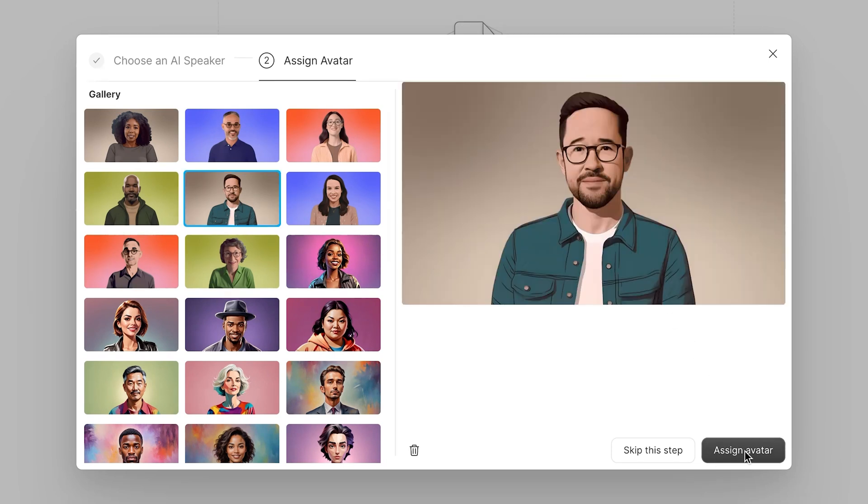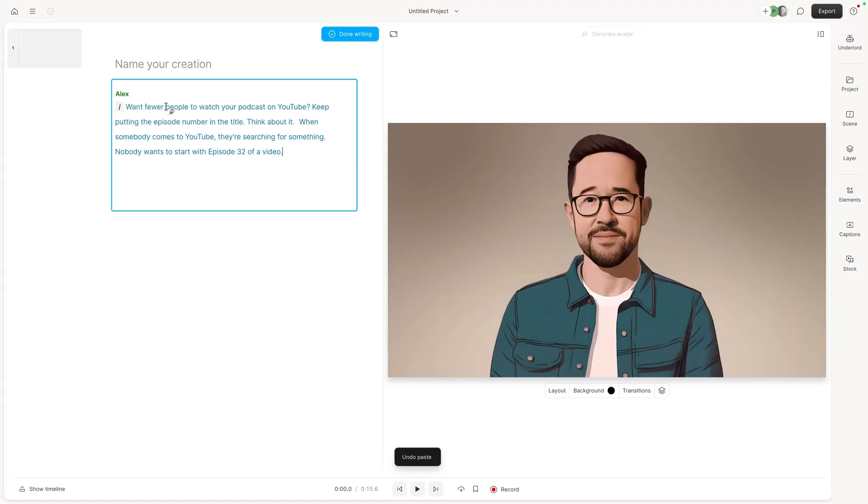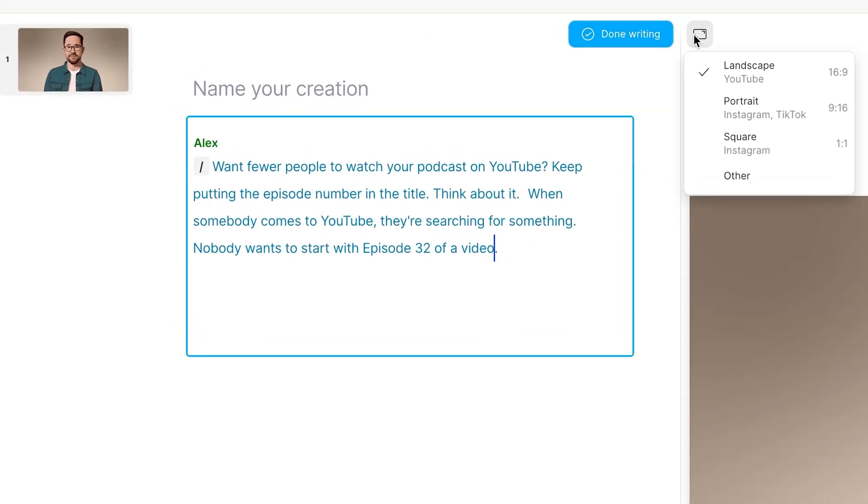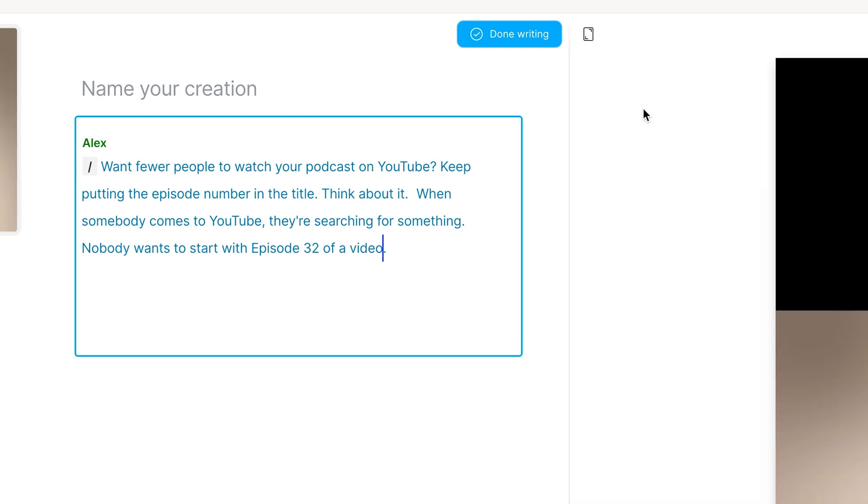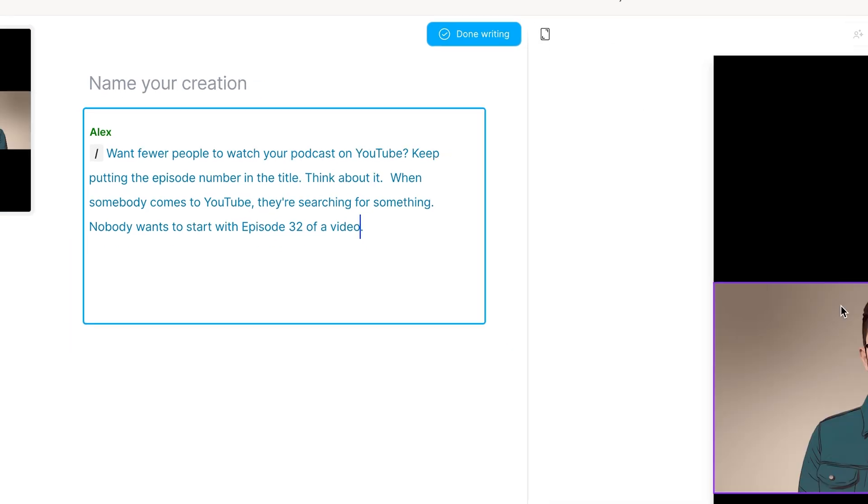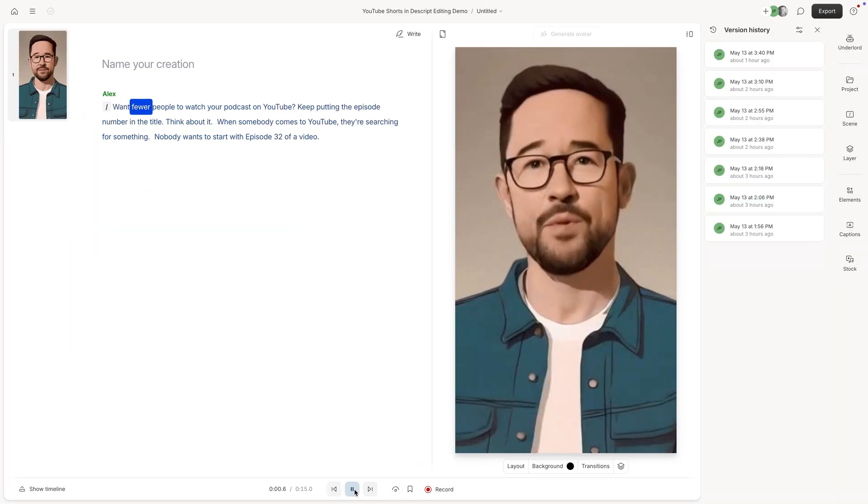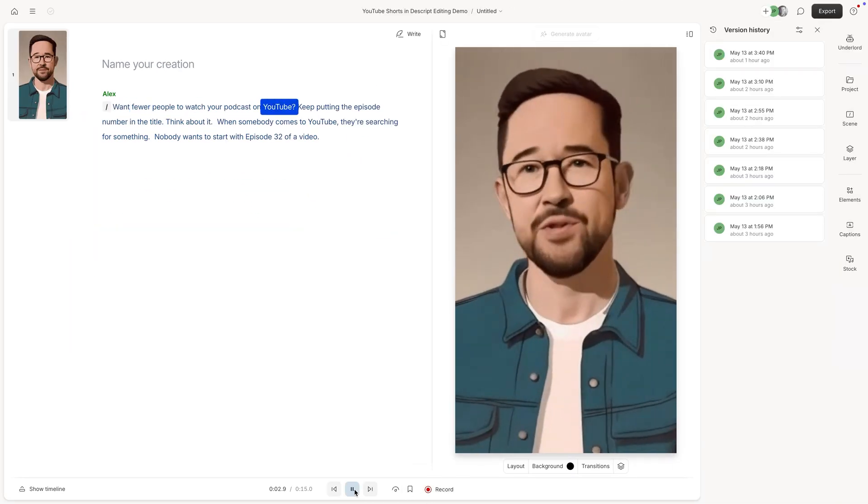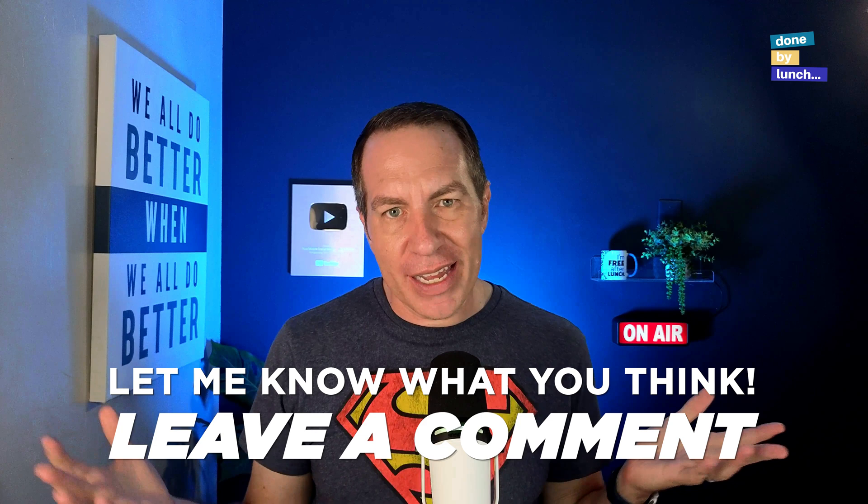And then you can just type a script for your YouTube short. I'm going to come up here and change this to portrait because we are making a short. Now let's see what it looks like. Want fewer people to watch your podcast on YouTube. So it doesn't look like an actual human, but in some ways I feel like that's better. I think in the future with AI, I think people are going to be fine with AI generated stuff as long as they don't feel like they're being tricked. But let me know what you think in the comments.